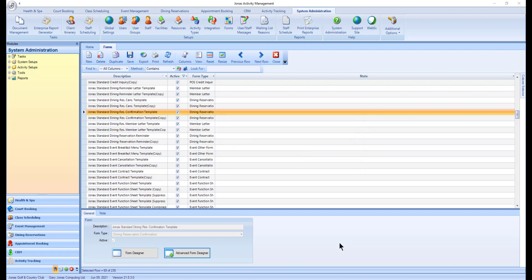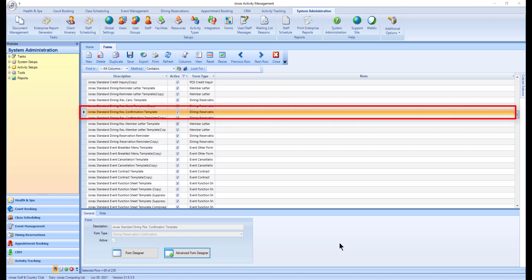To make a copy of your form, scroll through the list of forms or use the Look for field to search for a specific form. Select the form you want to copy, then click the Duplicate button.